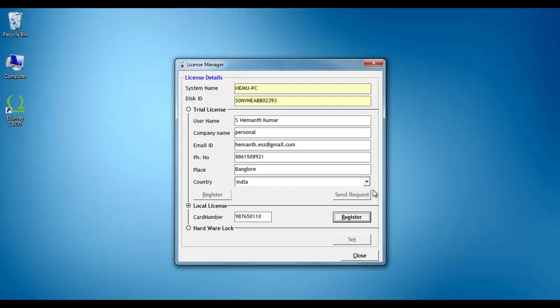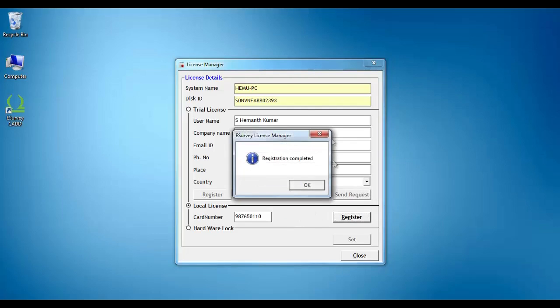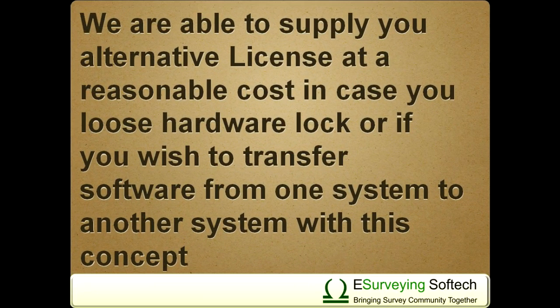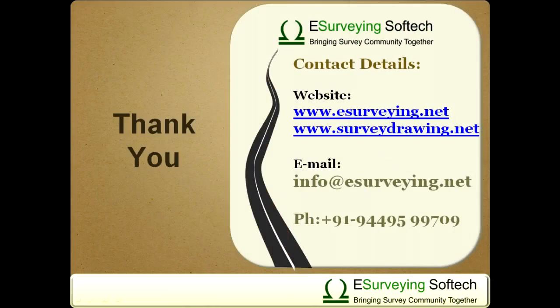If you are using the software with a network license, click on the Network button and then click on the Register button. Please repeat this procedure every 3 months. We are able to supply you an alternative license in case you lose your hardware lock or if you wish to transfer the software from one system to another.